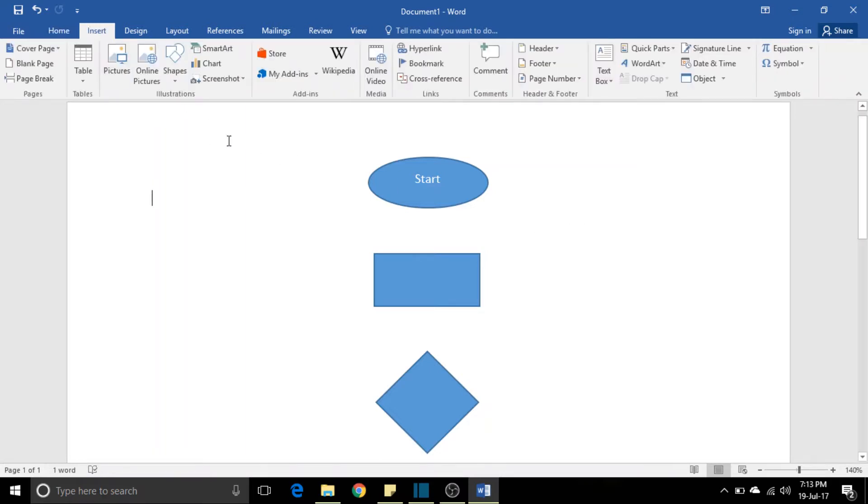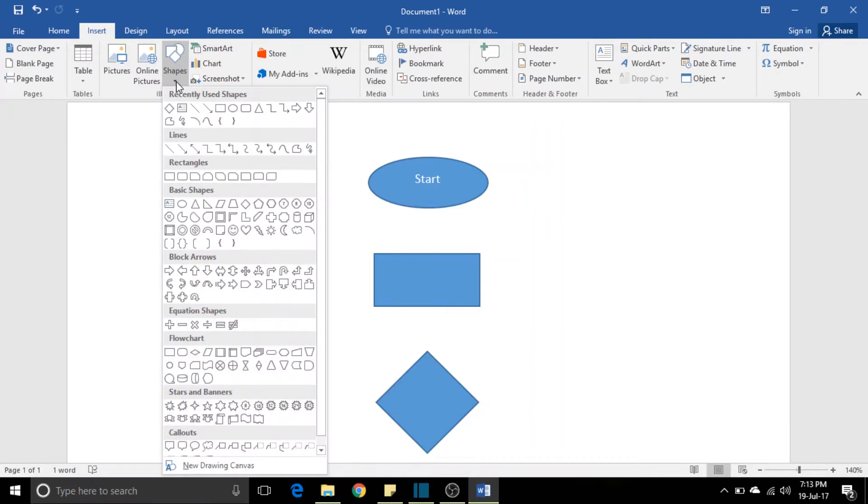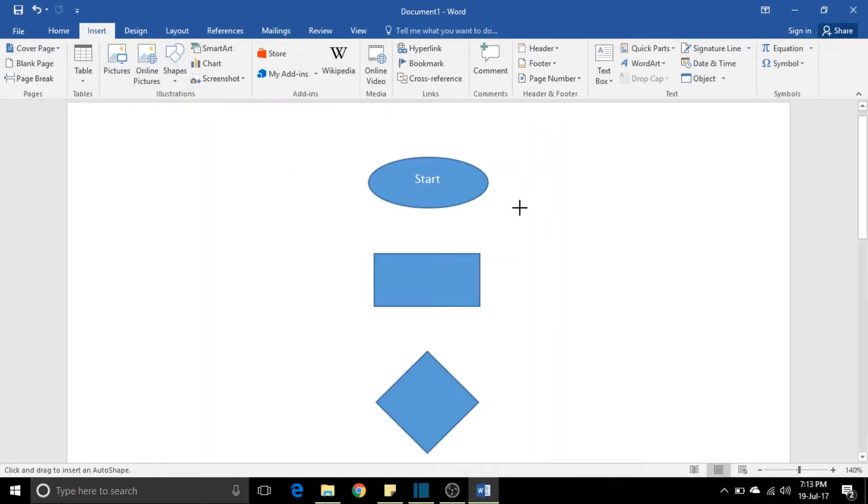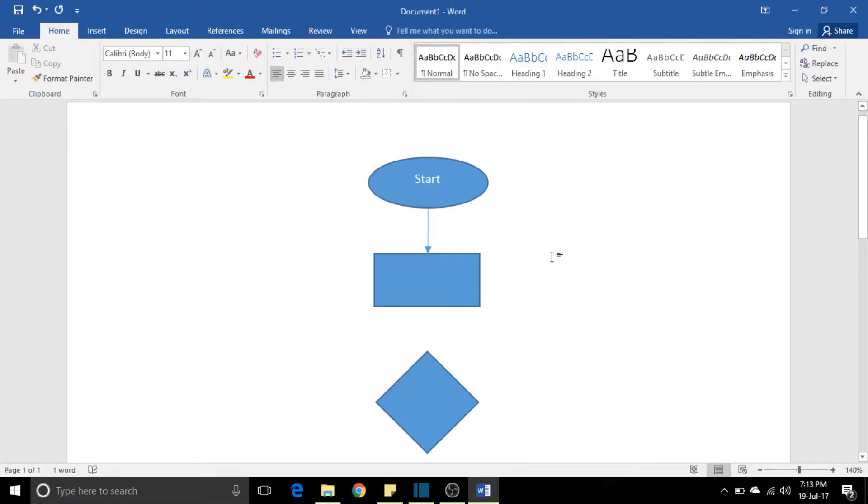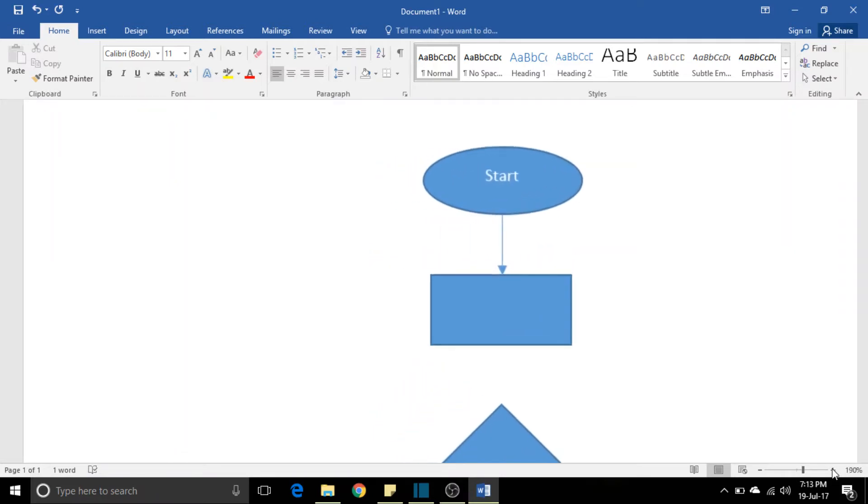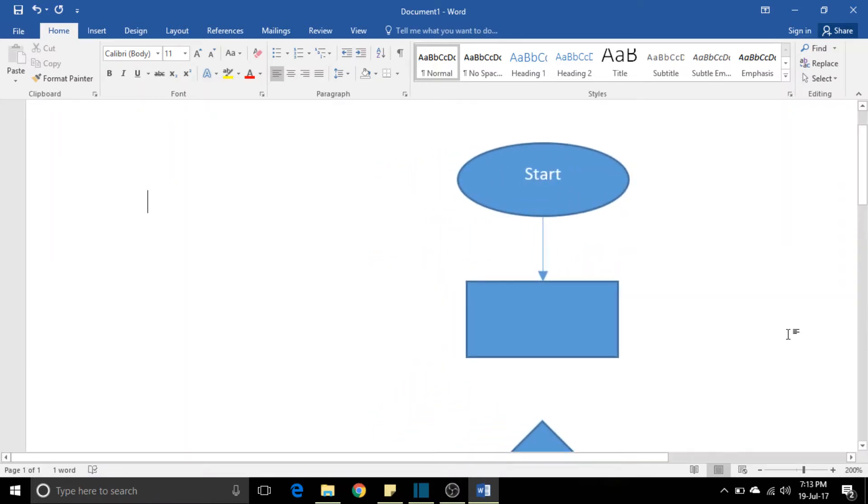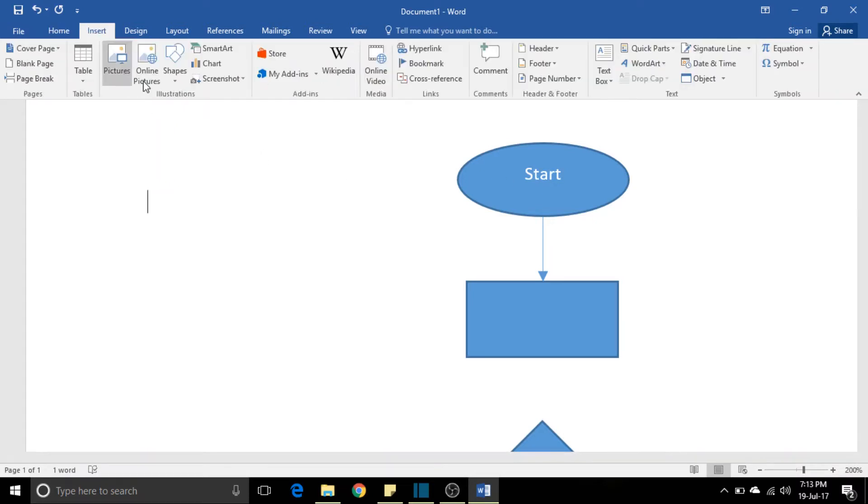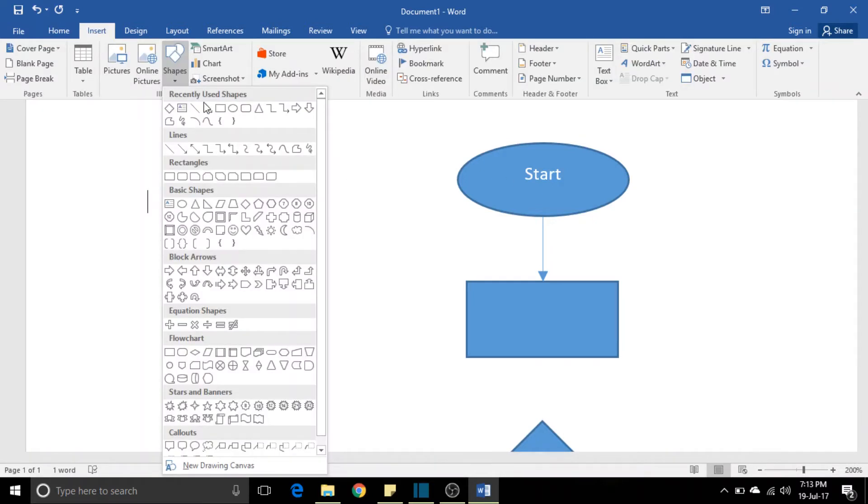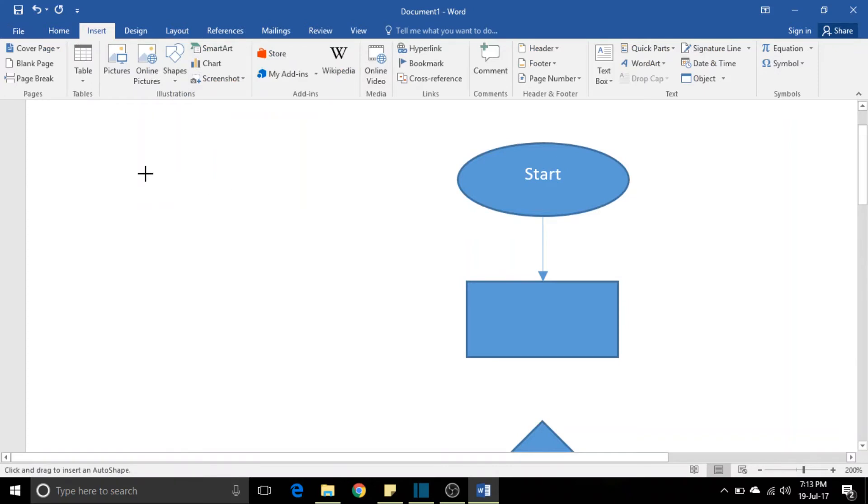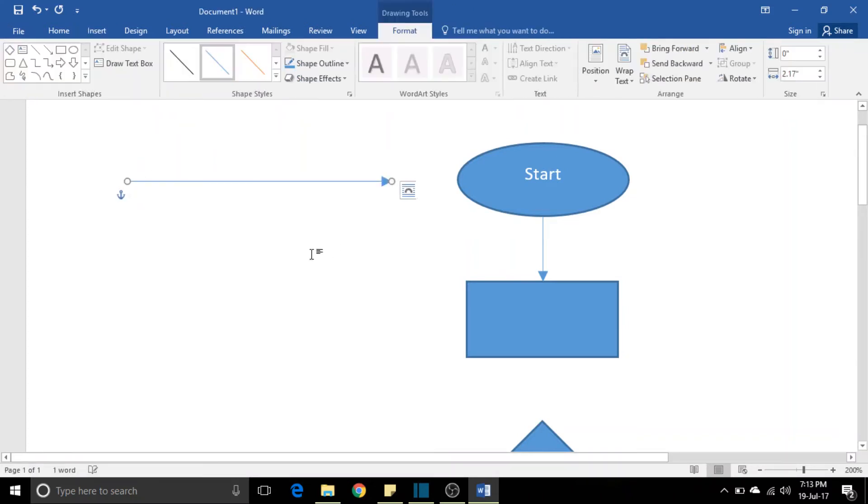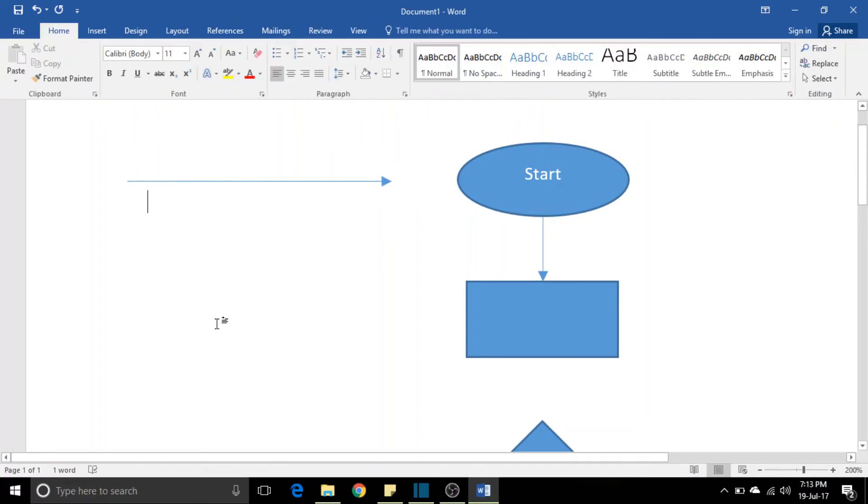You need to go to the same Insert, select the same arrow, and just hold the Shift key. Just hold the Shift key and draw it. Can you see it? Now your line is perfectly straight. And not only vertically—you can draw a line horizontally or however you want. By pressing the Shift button, it will always go straight.